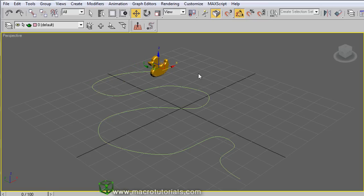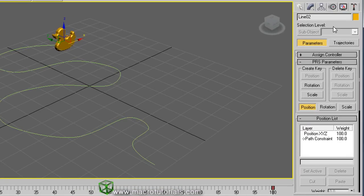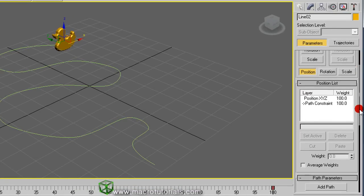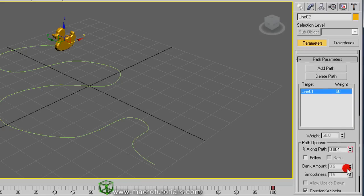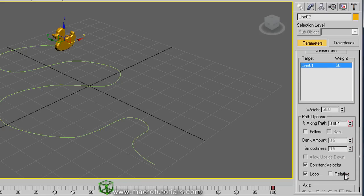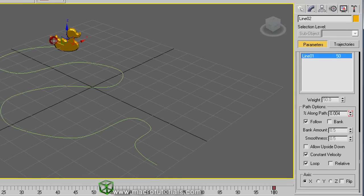In the command panel, the motion tab is already selected. Here, click on an empty space and hold it, and move it until you find the group of path options. Enable Follow. The tangent is already selected. Now, if you move the duck, it follows the path and is aligned with it.